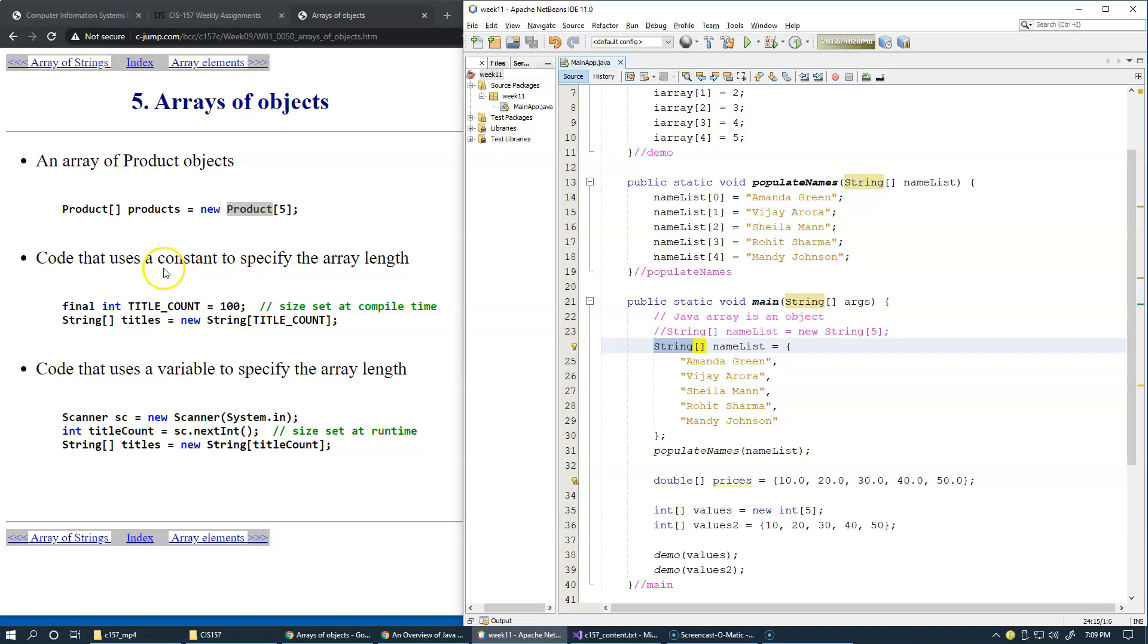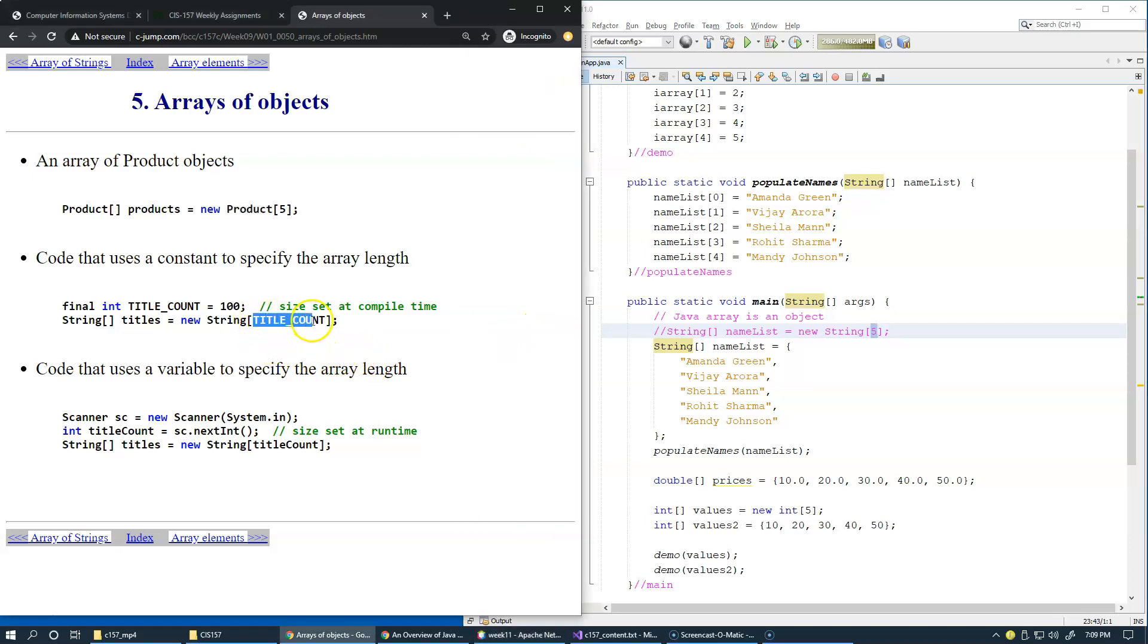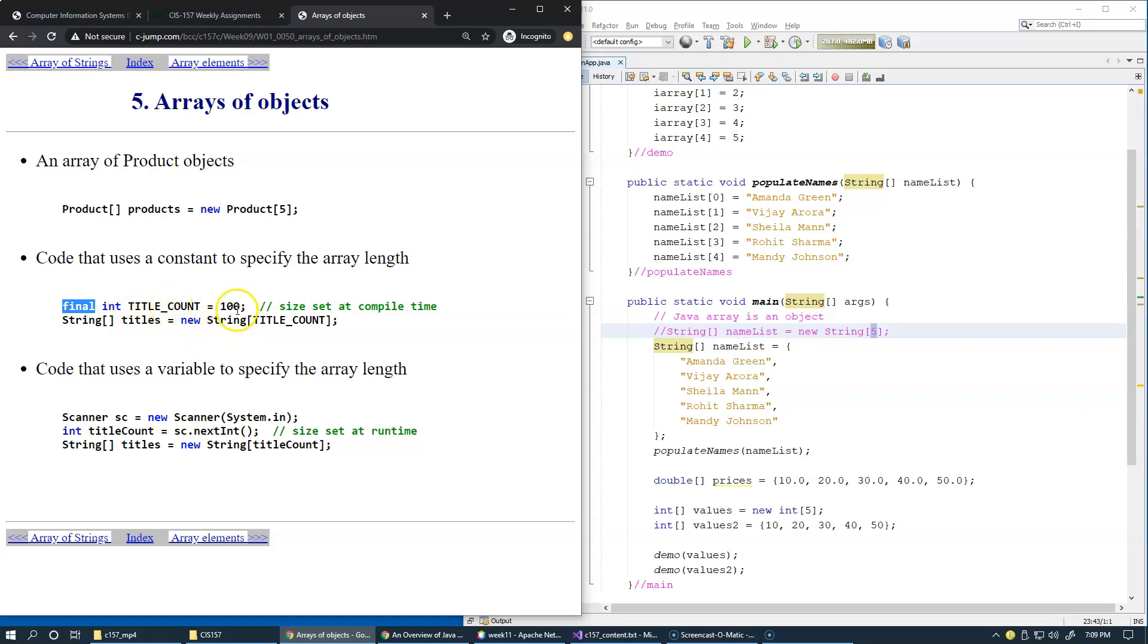The code here uses a constant to specify an array of length. Well, sometimes instead of using hard-coded array sizes like this, it just makes sense to specify some sort of variable, which is a constant variable. Right here we use final keyword to create a constant integer. And you see that this count variable is set to 100, and therefore this will be an array of 500 string references.